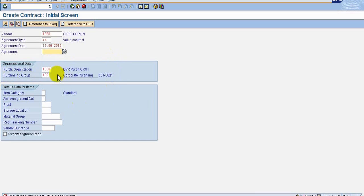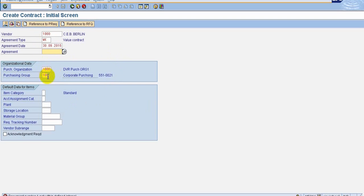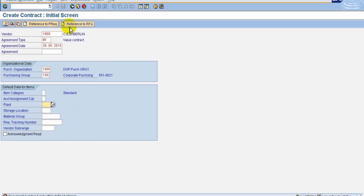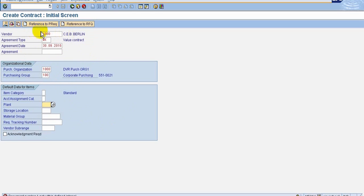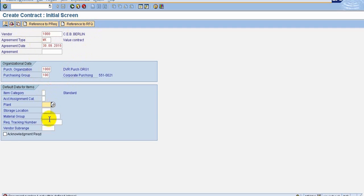And the purchase organization. Purchase organization is the one which is going to take the material. So which purchase organization is going to take the material we are going to give it here. And purchase organization will have purchasing groups for responsible people. Here there are two fields. We were discussed like we are going to create with reference means it can be referenced with the purchase requisition or it can be referenced from the request for quotation.